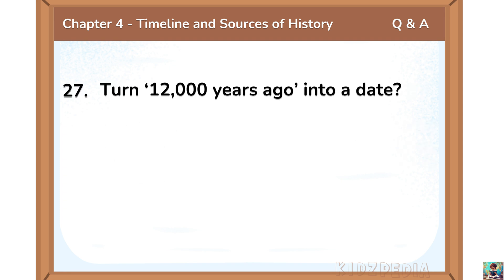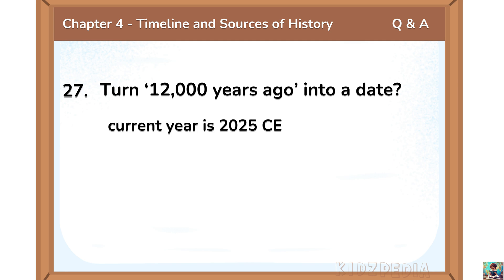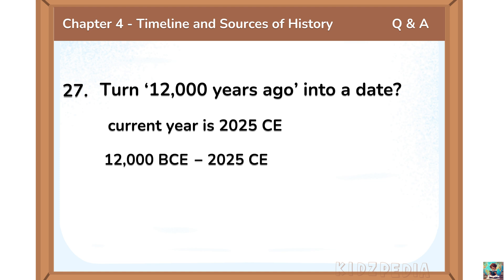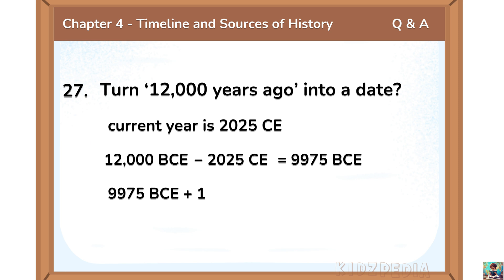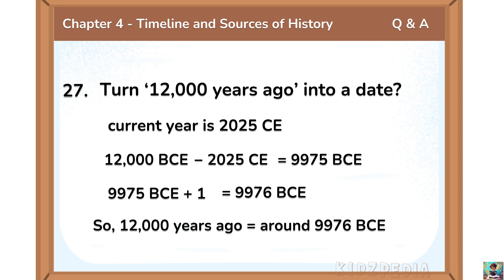Turn 12,000 years ago into a date. 12,000 years ago means going back in time from this year, that is 2025. So we have to subtract 2025 from 12,000, which gives 9,975. Since there is no year 0, we have to add 1. So 9,975 plus 1 means 12,000 years ago is around 9,976 BCE.